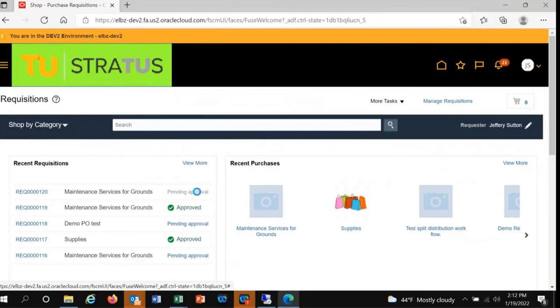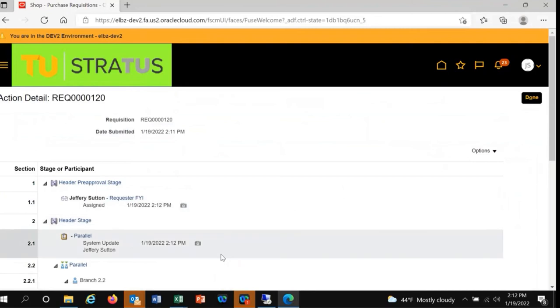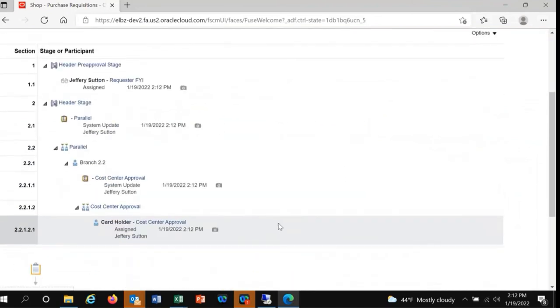From here, you can see that we are waiting for approval from a call center manager named Cardholder. If you had chosen to split the purchase among multiple call centers, you would see an approval required for each call center. Once approved, the requisition will be routed to a buyer for processing.